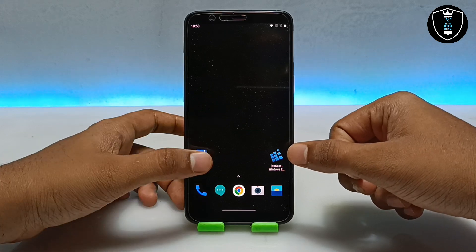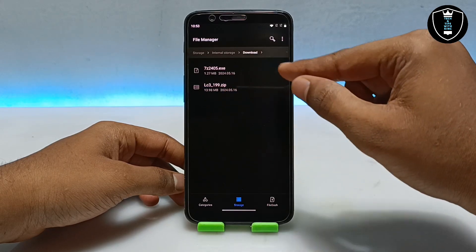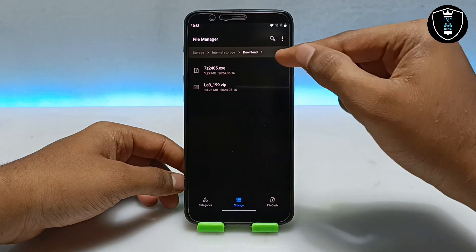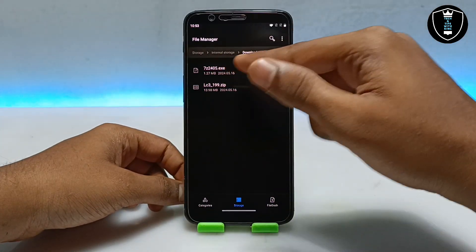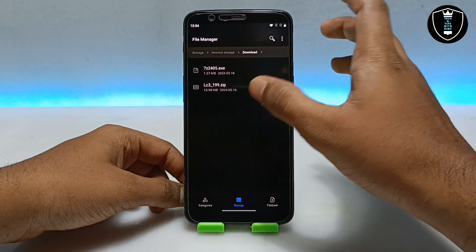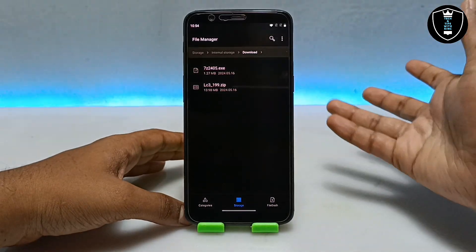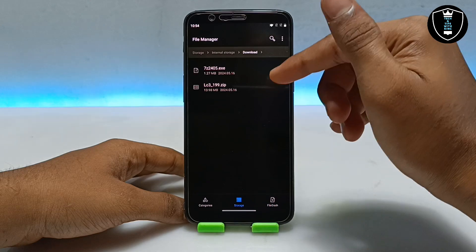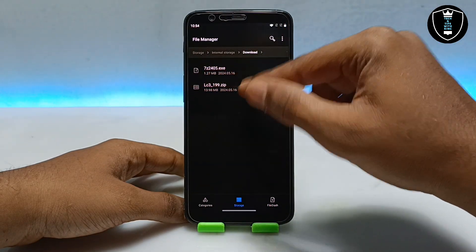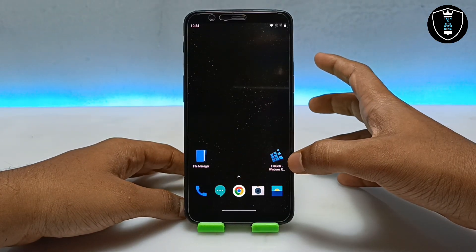After downloading the Exagear Windows emulator application, you need to download the LightCAD software — this is the LC3 LightCAD software and the download link is in the description. Make sure after downloading you keep it in the download folder. You also need to download another software called 7-Zip, which is an official PC software used for extracting files. I have already made a video on it.